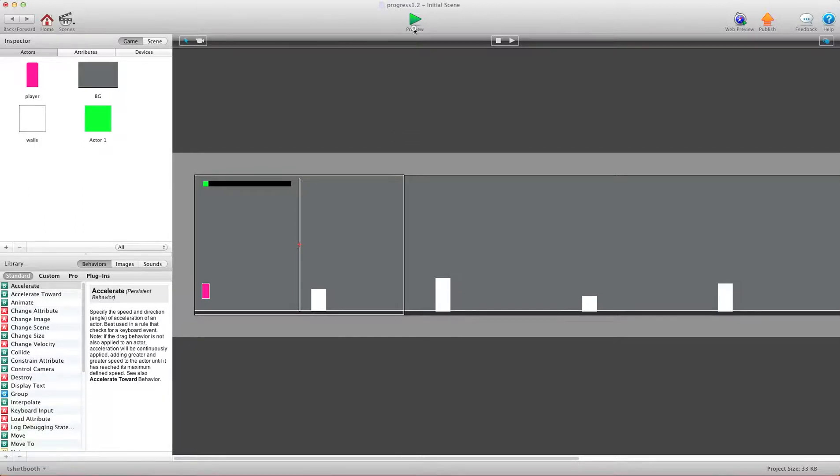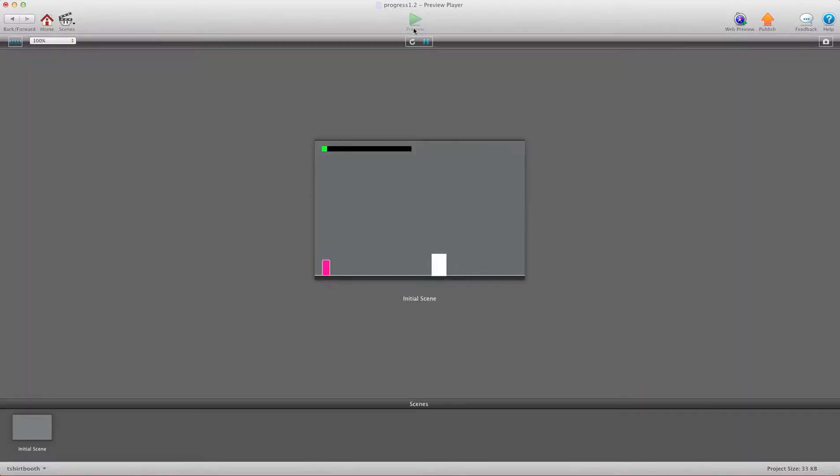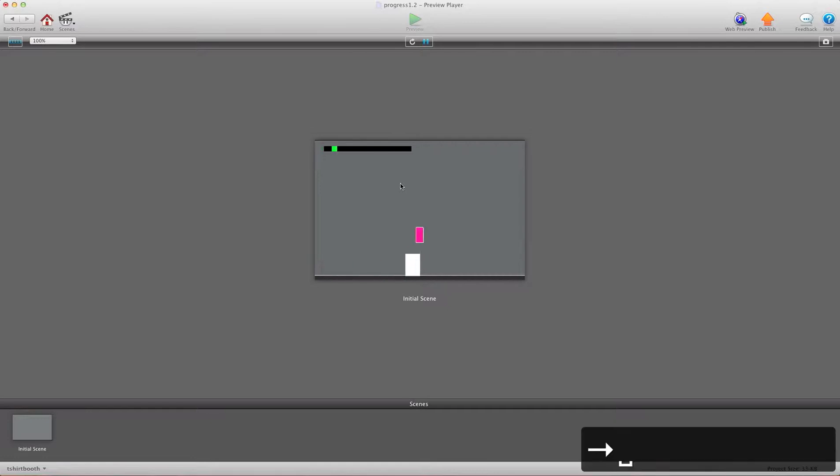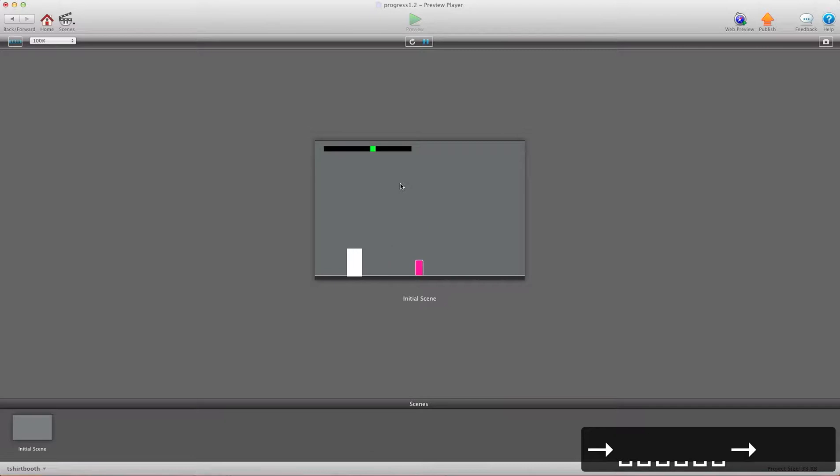I'm going to hit preview here and you'll see I have this green dot right here and this is my progress bar. So when I get to the end of this bar, I should be at the end of the scene. I'm going to start here and I'm going to jump over these things. If I stop, it stops. If I go back, it goes back.